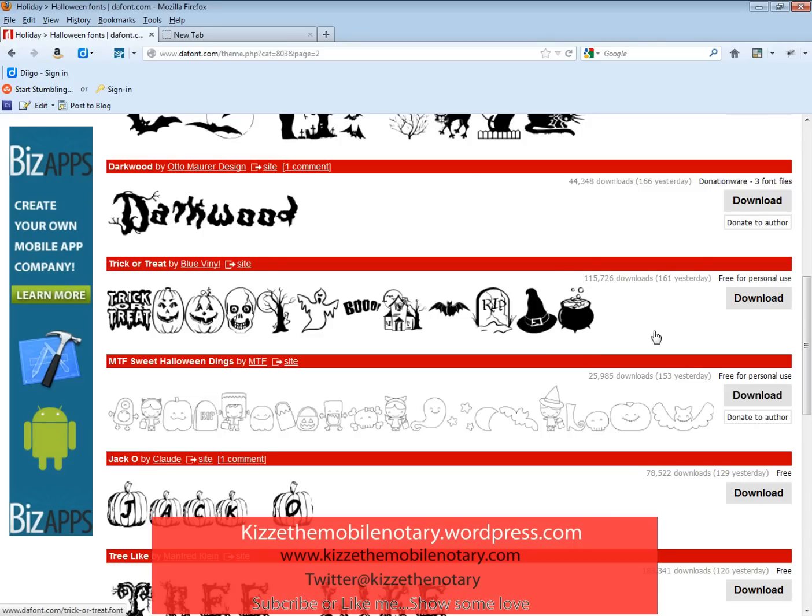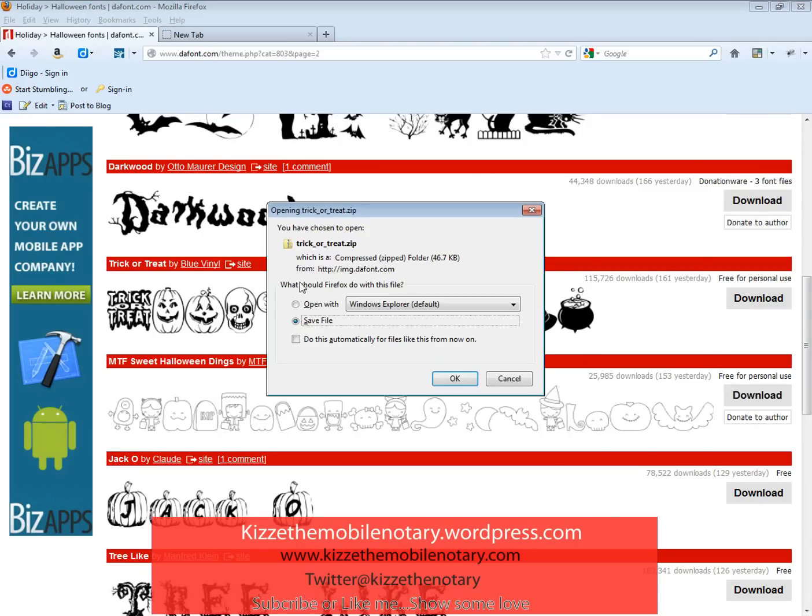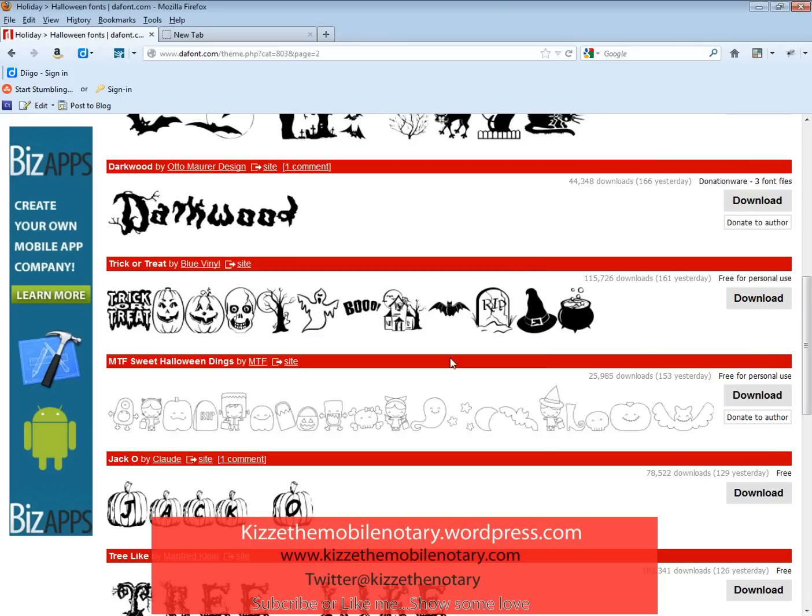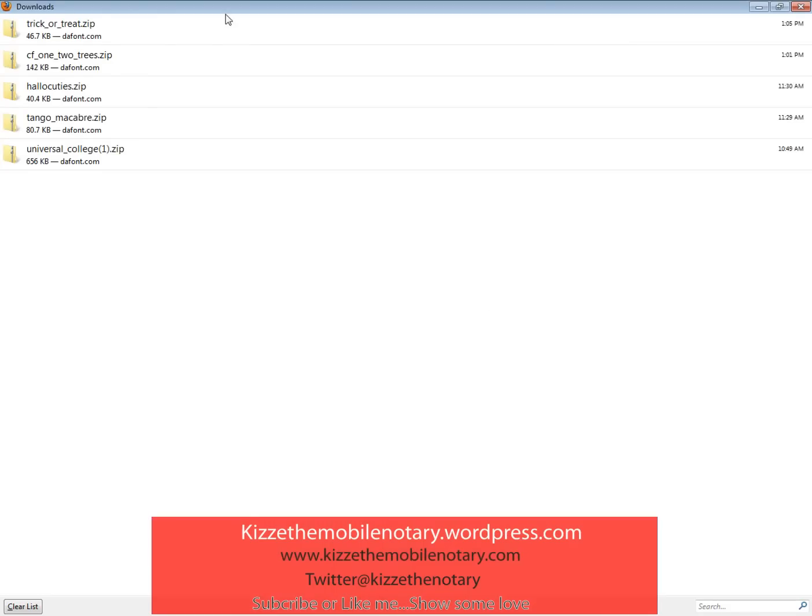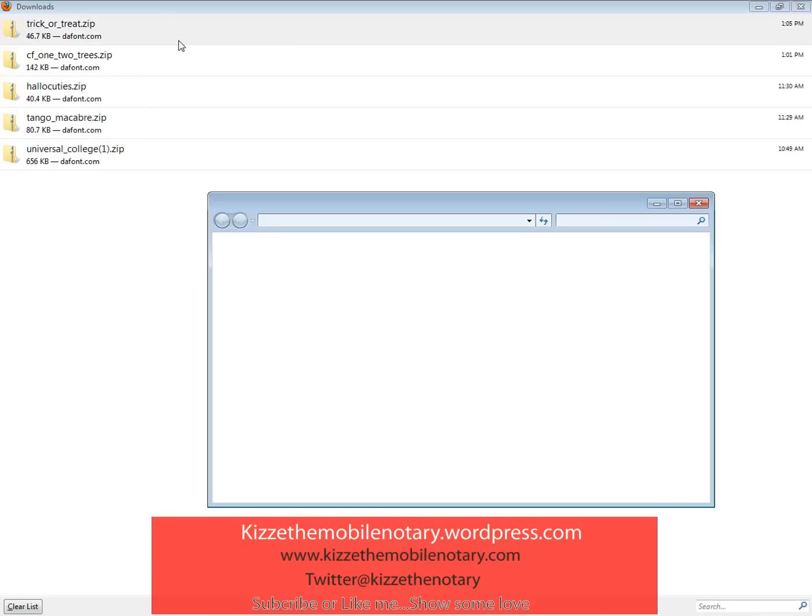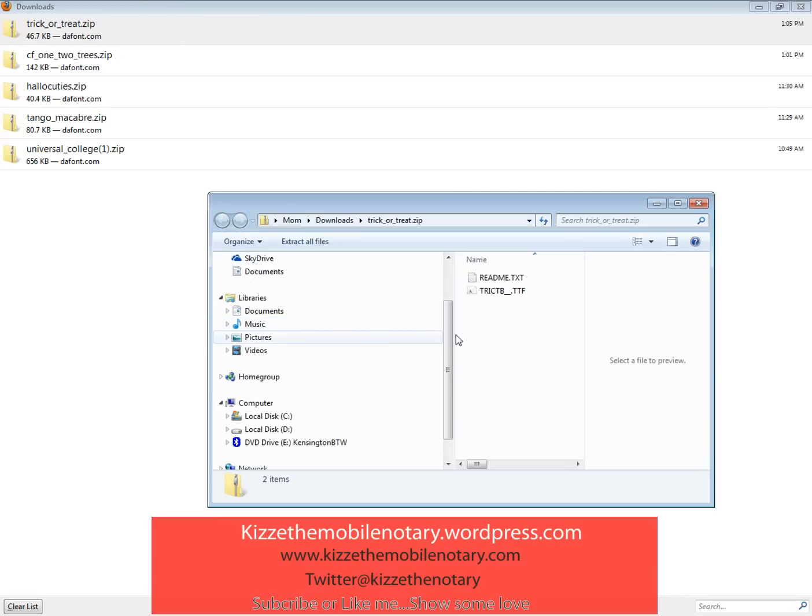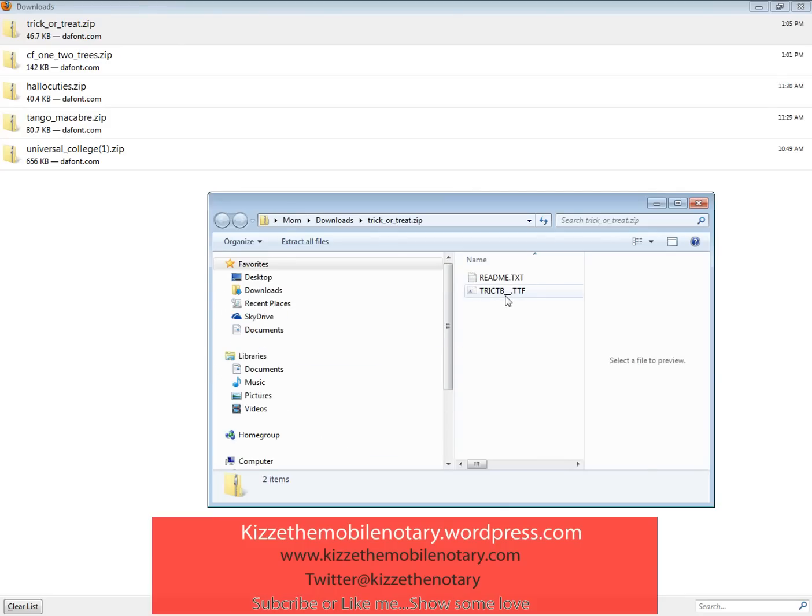I'm going to click download. Right here, a dialog box is going to open up and you're going to click on save file. Your trick-or-treat font is going to pop up. You're going to double-click on that, really simple, and here you have your font that comes up in a dialog box.